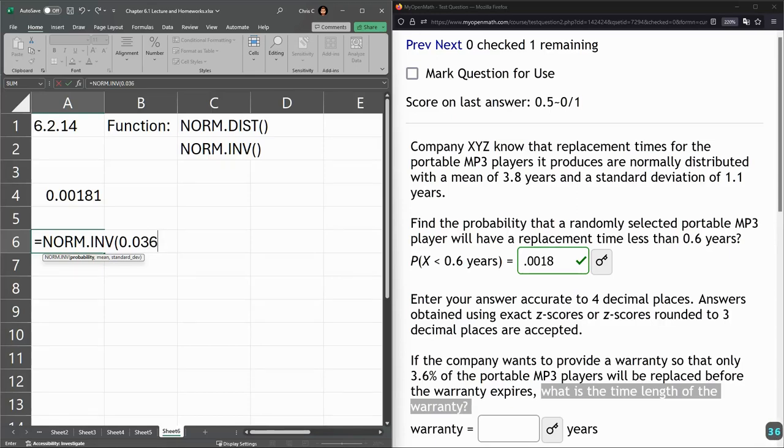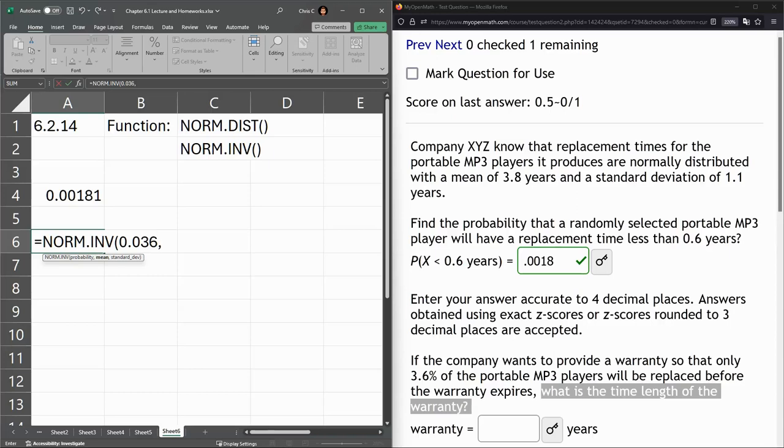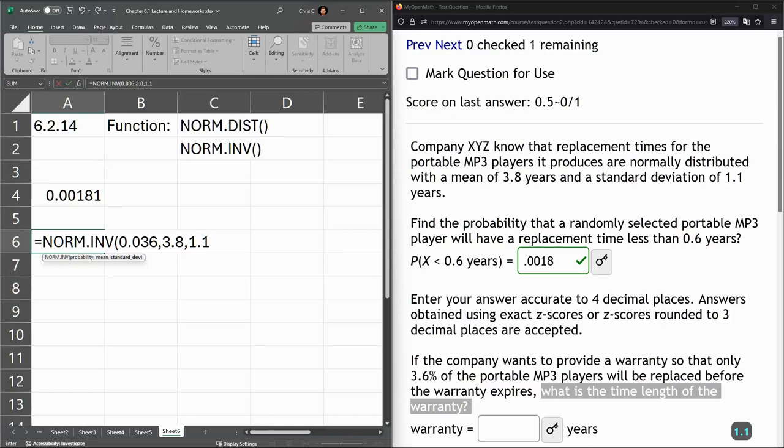So that 3.6%, you have to move the decimal place left twice. So it's 0.036. Now we have the mean and standard deviation, just like before. So the mean 3.8, standard deviation 1.1, close parentheses.